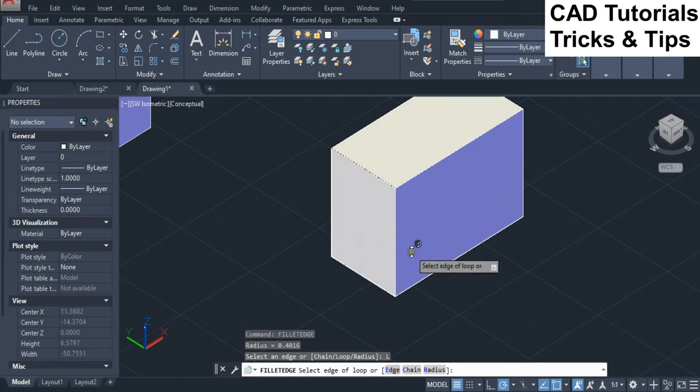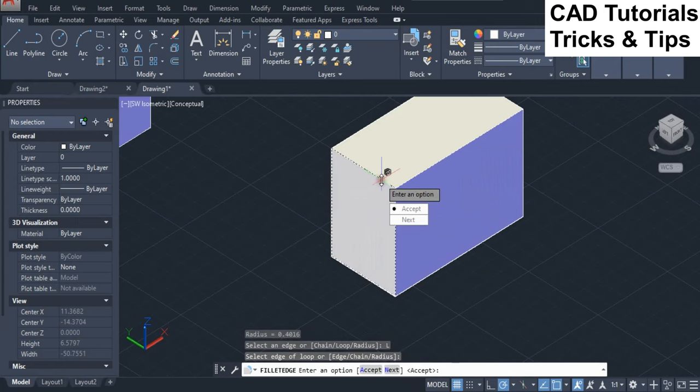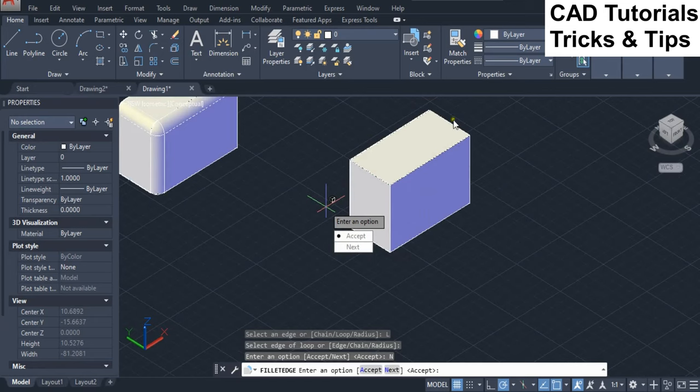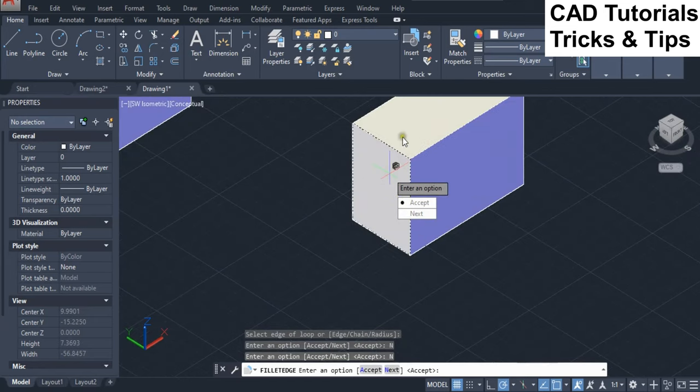Now we use third loop option. Here you can see two options accept and next. Accept option is used to confirm the current face. Next option is used to confirm the next adjacent face.